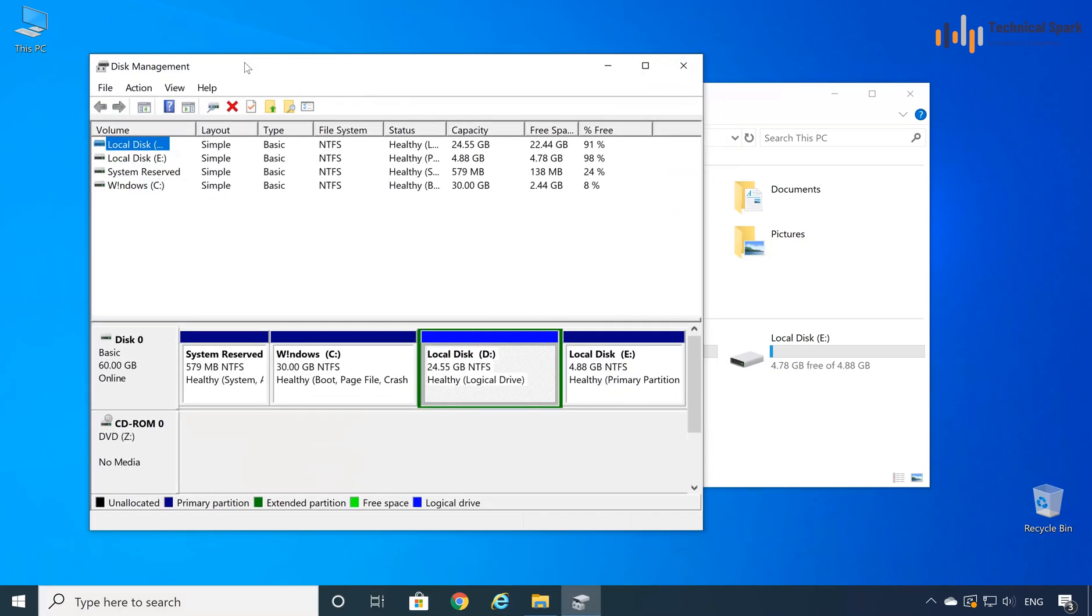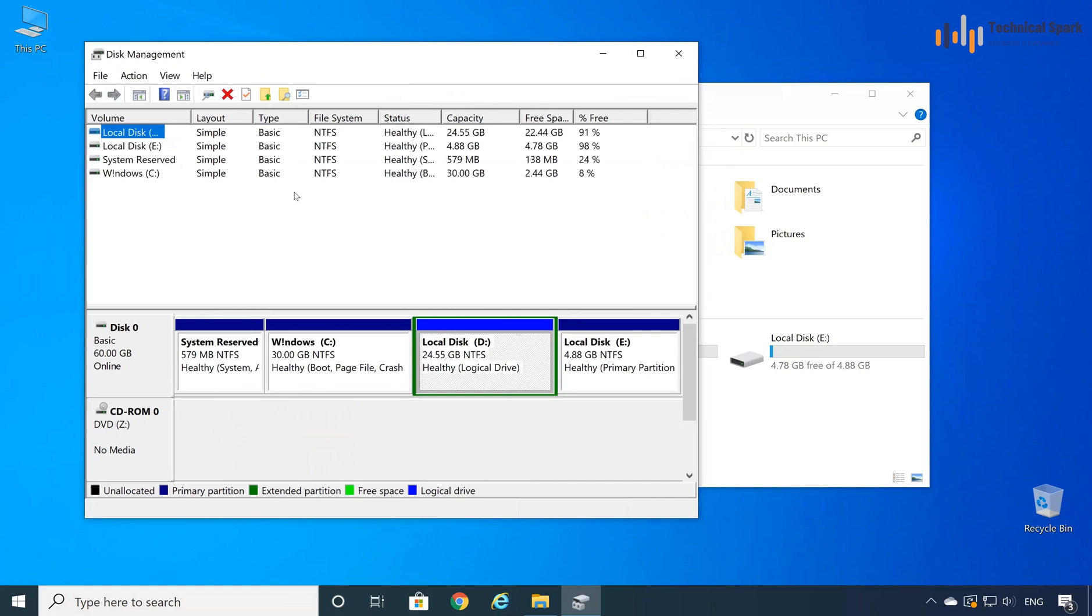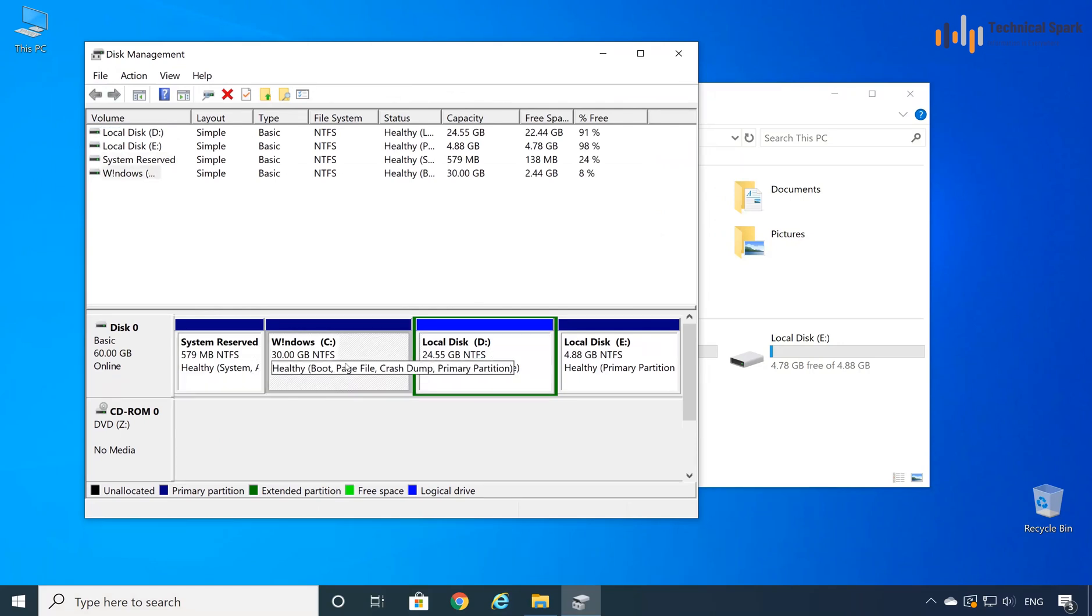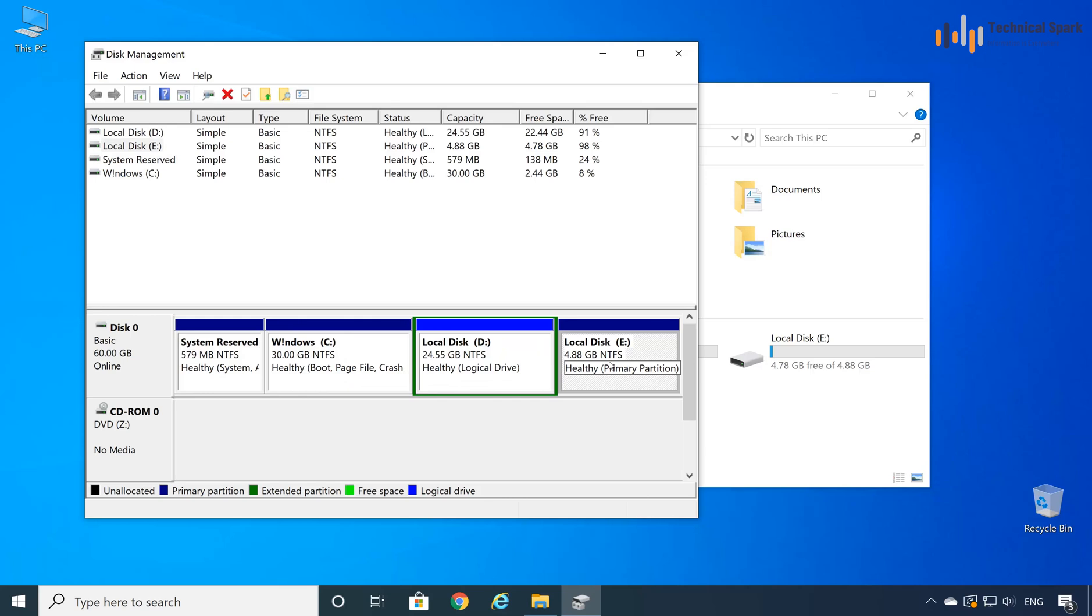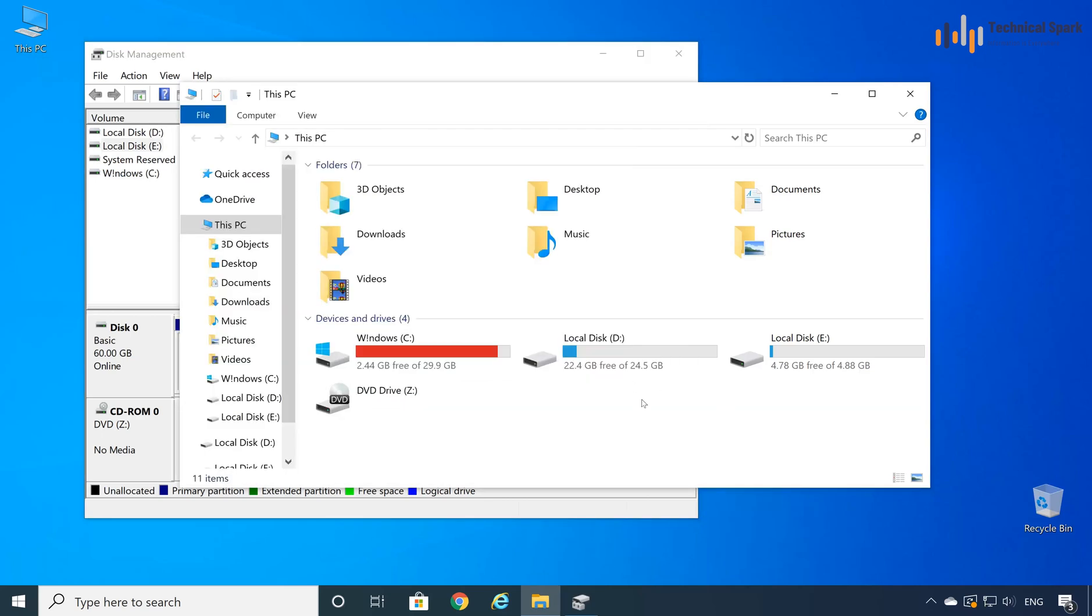Disk management component is open here. In disk management, I can see my C drive, D drive, all drives are available here. So as I can see, my D drive has huge free space available. So I'm going to utilize that only.